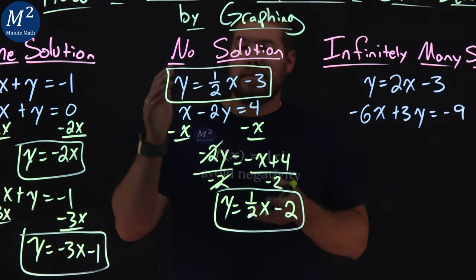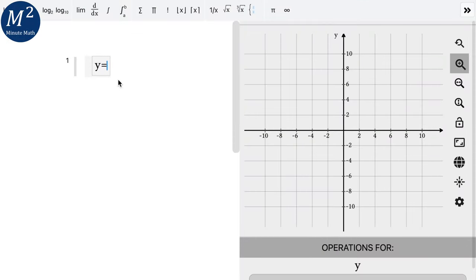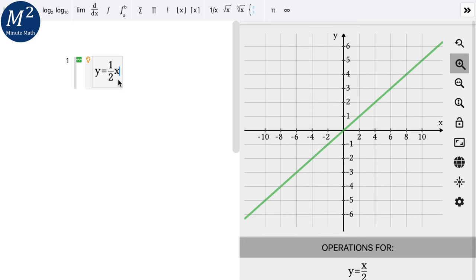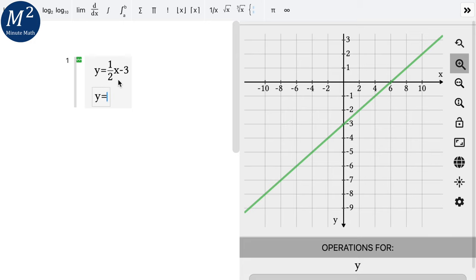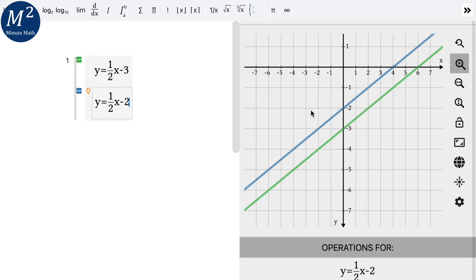Let's graph these two lines on Maple Learn: y equals 1 half x minus 3 and y equals 1 half x minus 2. Notice these two lines do not intersect, meaning we don't have a solution. We have no solution for this system of equations. When the slopes are the same and the y-intercepts are different, that tells us we have no solution — these two lines will never intersect.